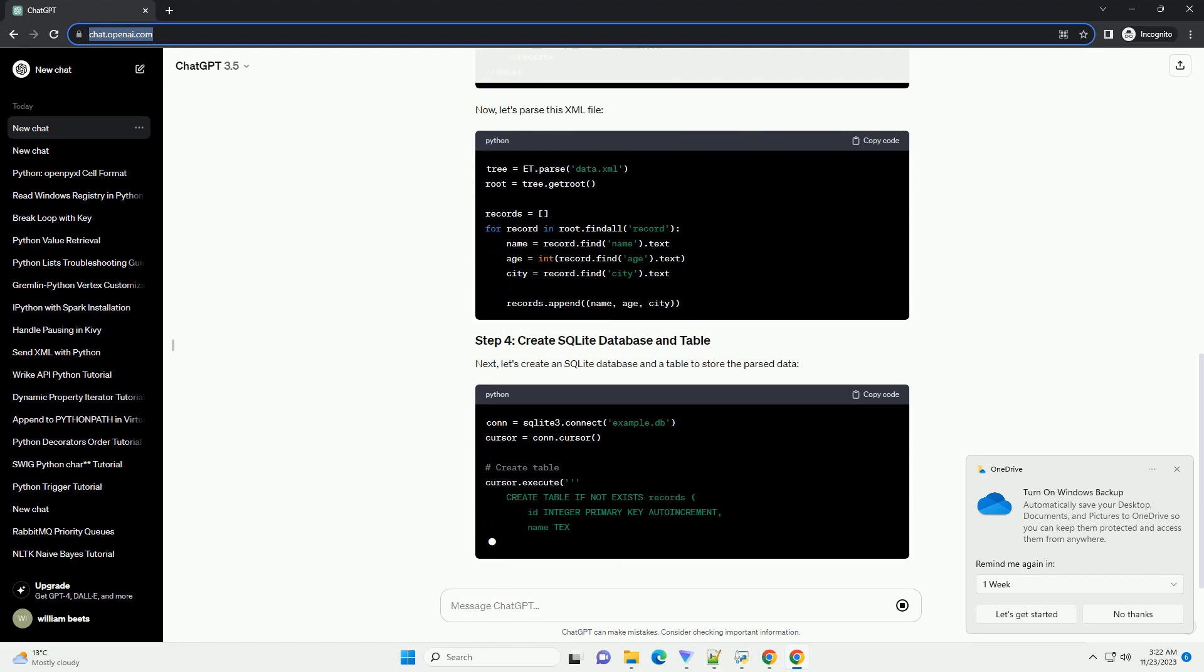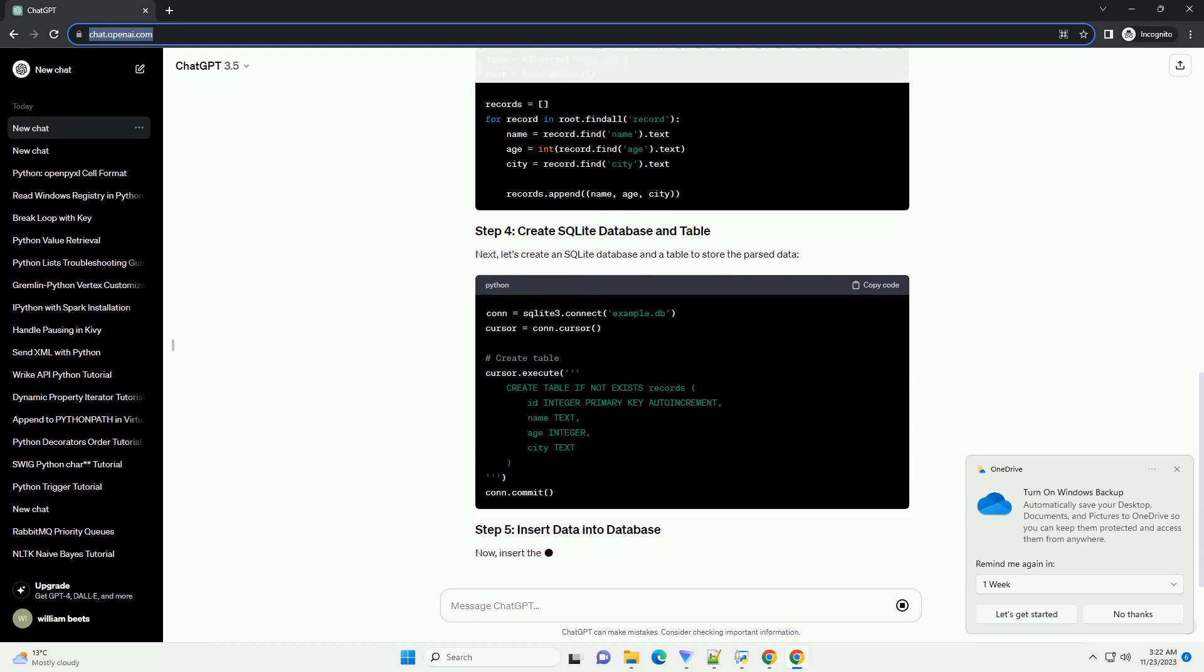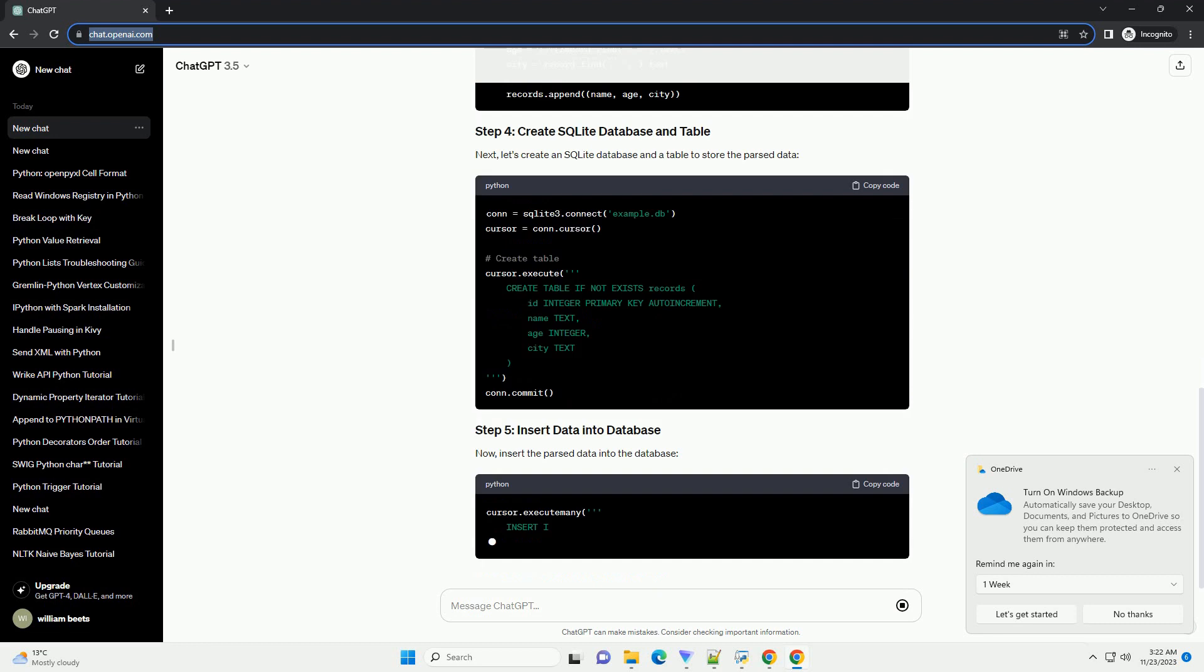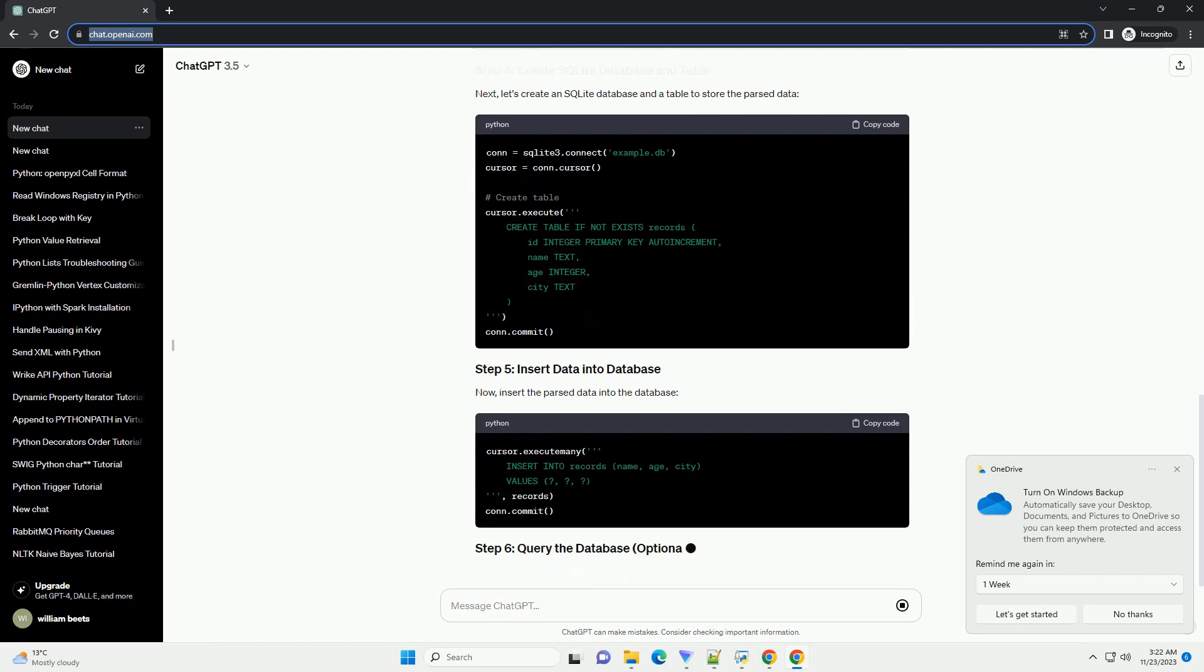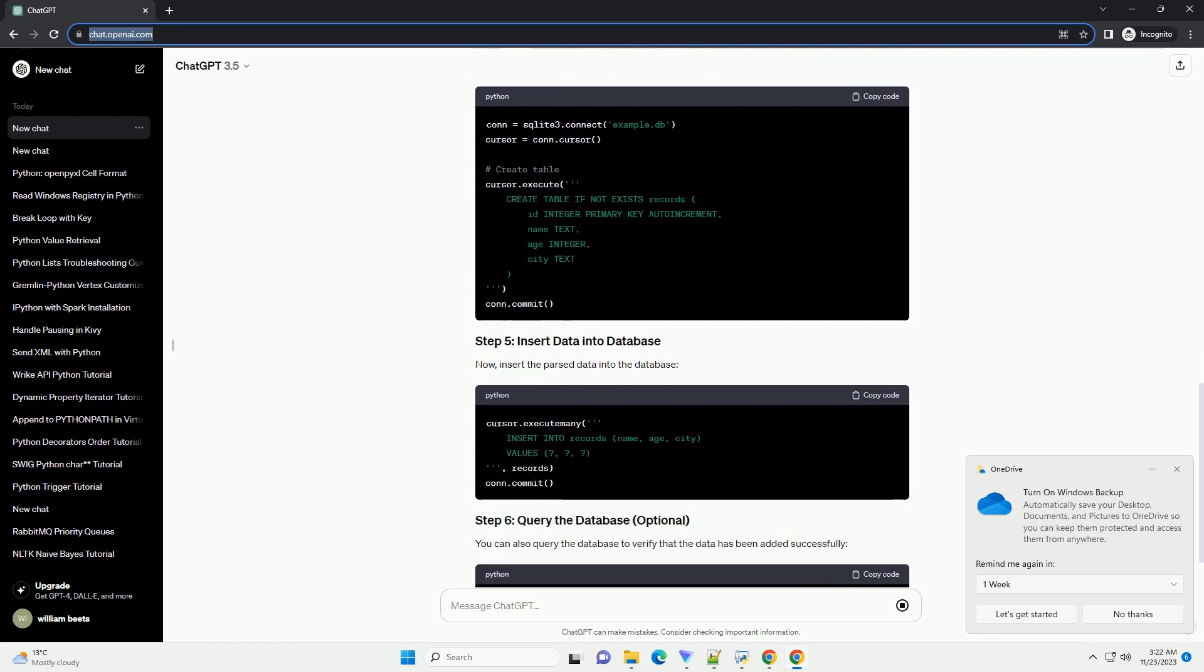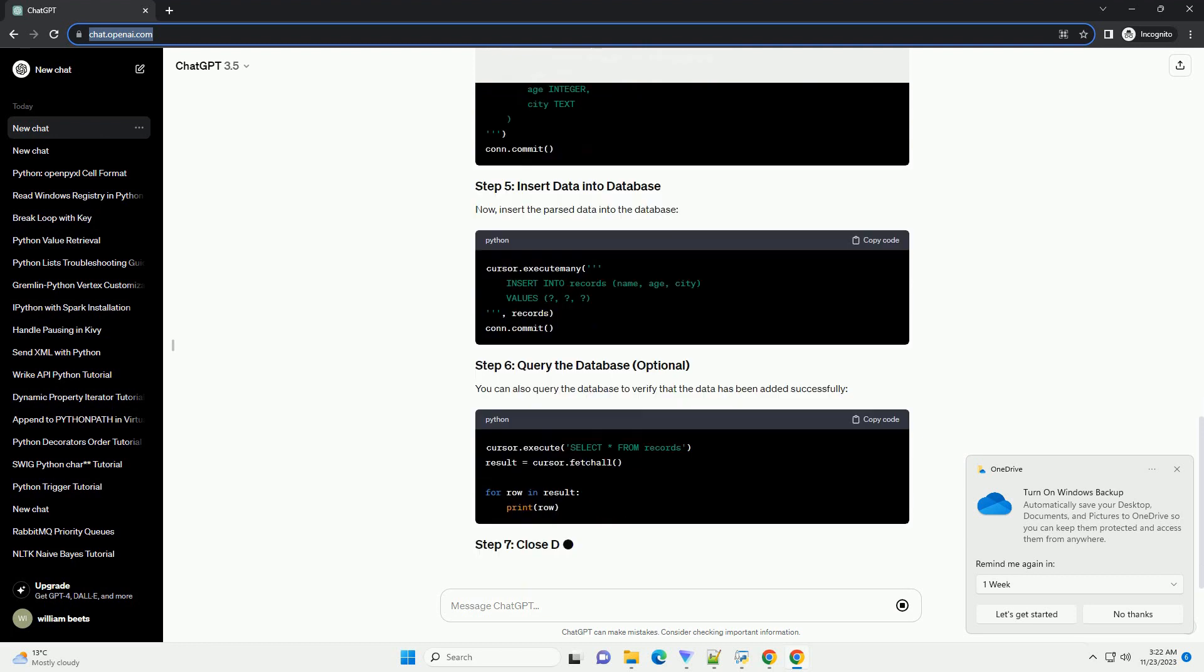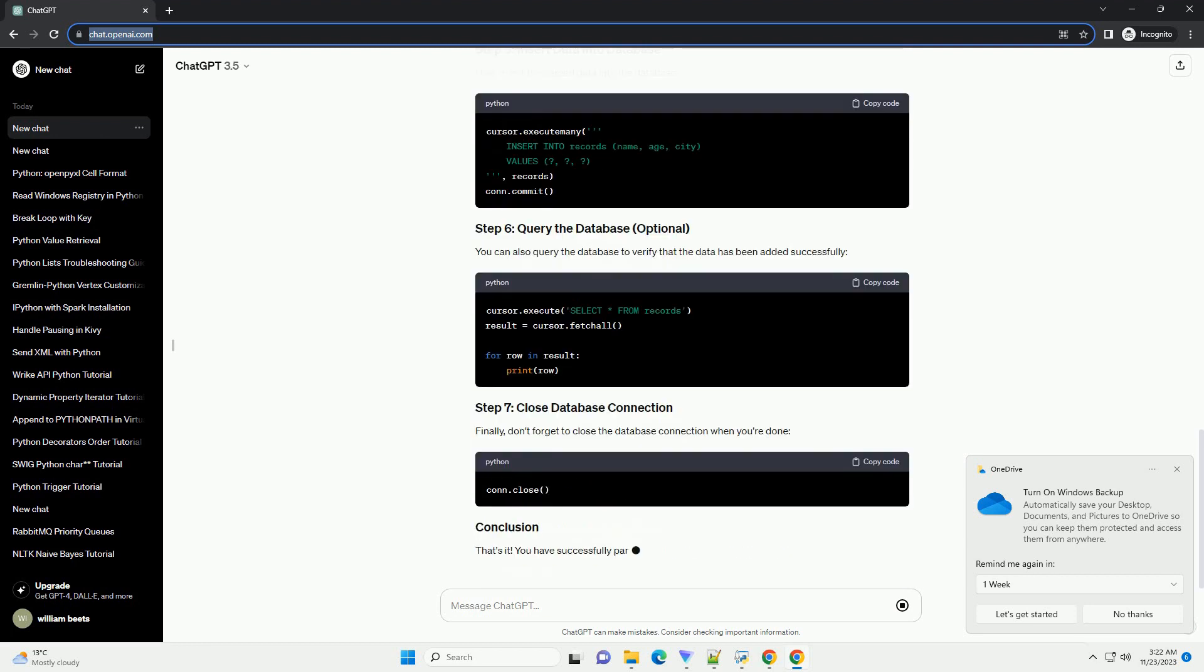Assume you have an XML file named data.xml with the following content. Now, let's parse this XML file. Next, let's create an SQLite database and a table to store the parsed data.